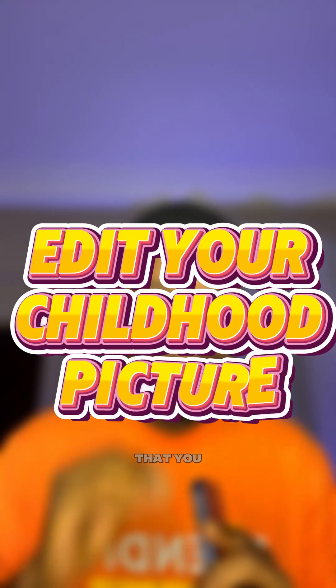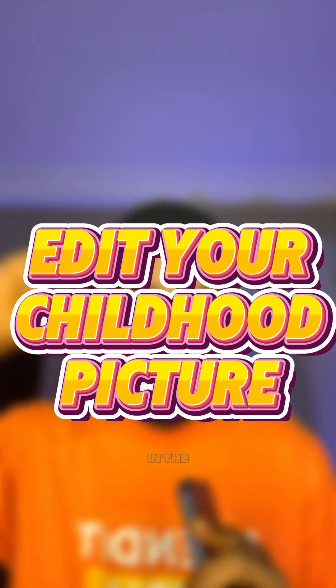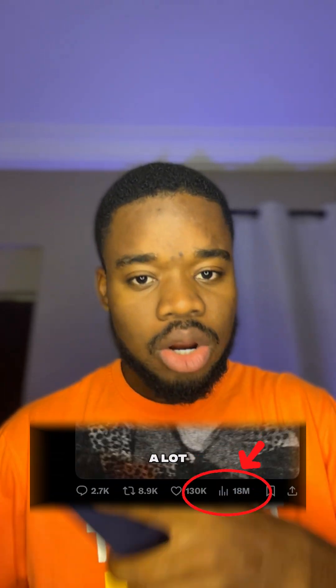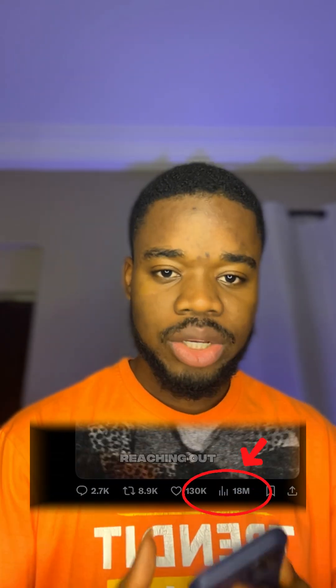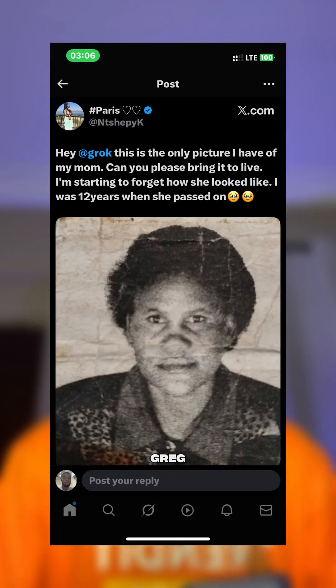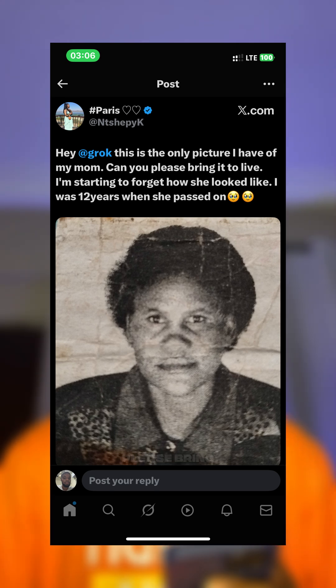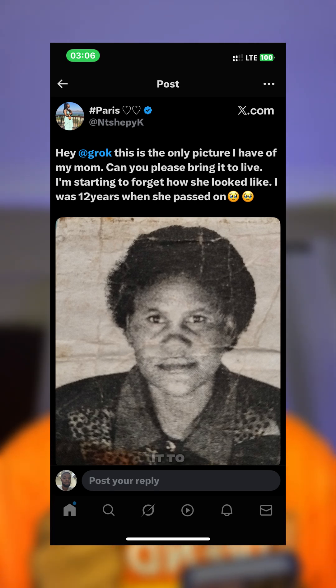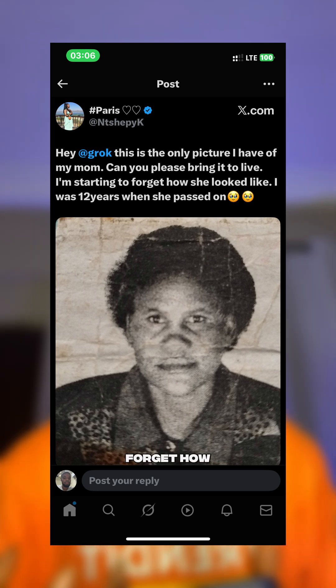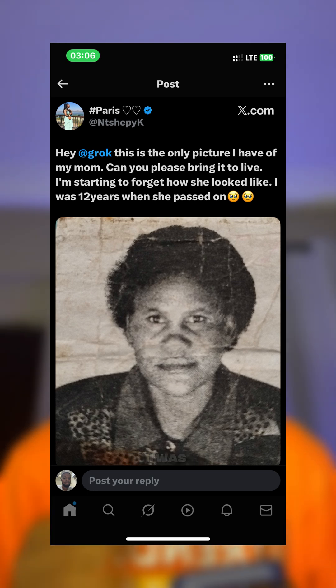Try this and let's see if it works with any of your old pictures or photo albums from back in the days. So this lady made an emotional tweet on X recently that got a lot of people emotional. She said, 'Hey girl, this is the only picture I have of my mom — can you please bring it to life? I am starting to forget how she looks. I was 12 when she passed on.'